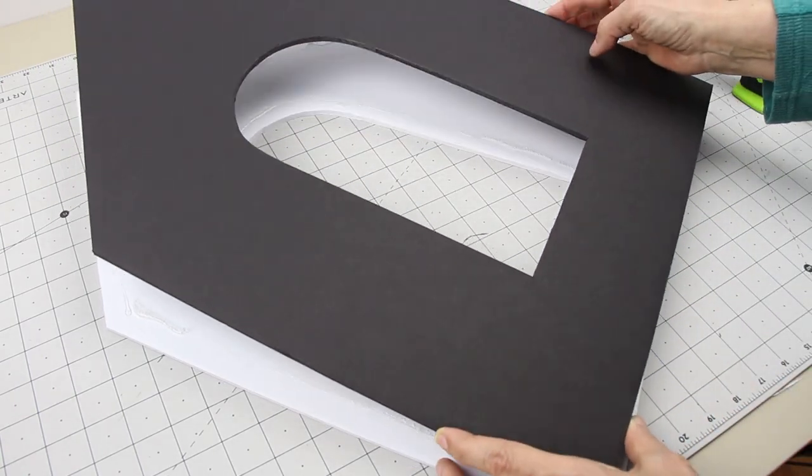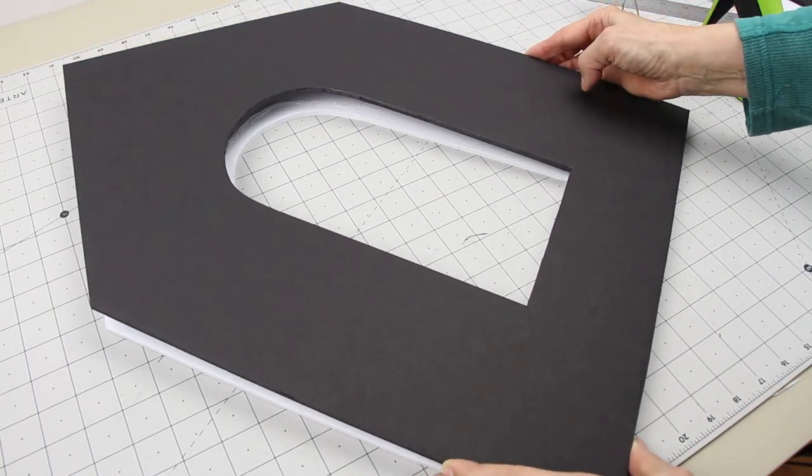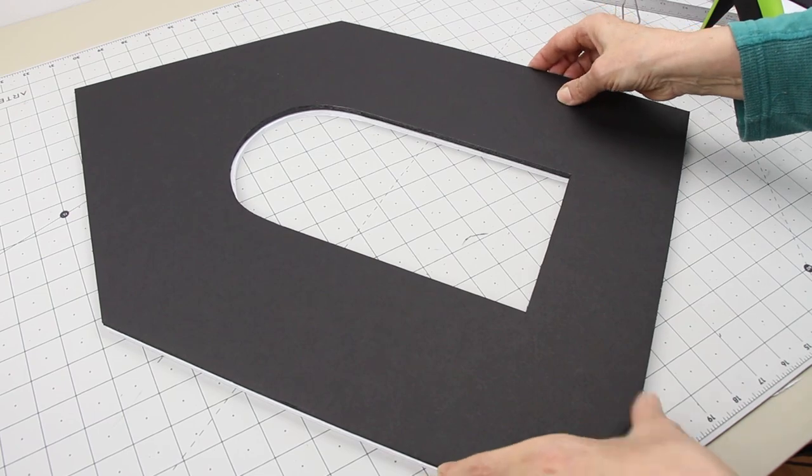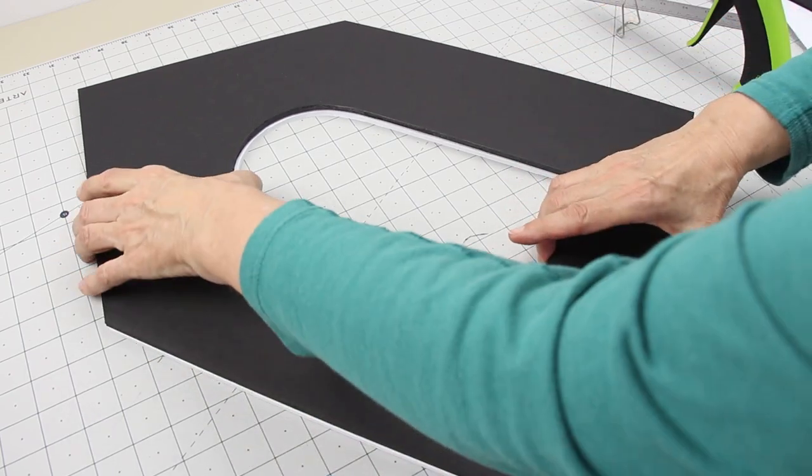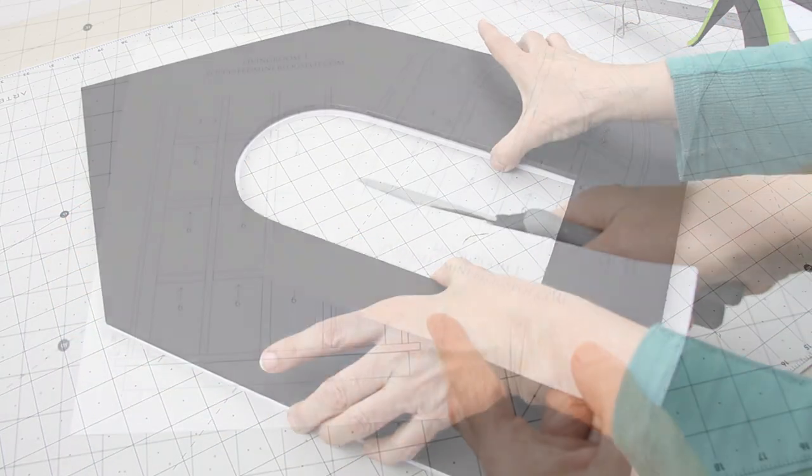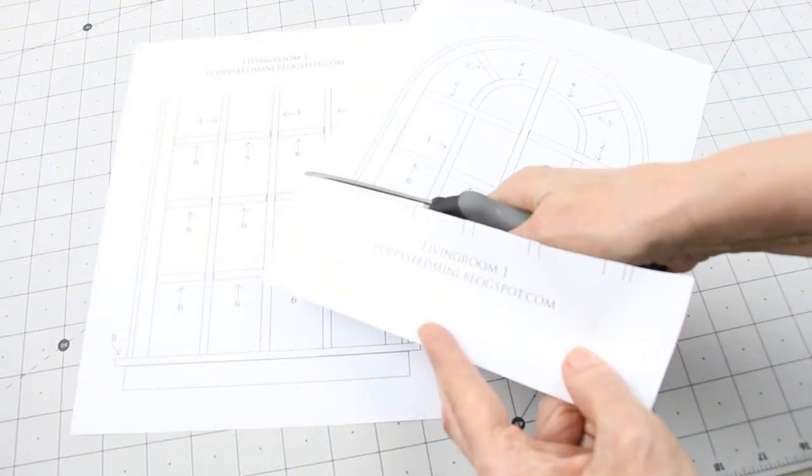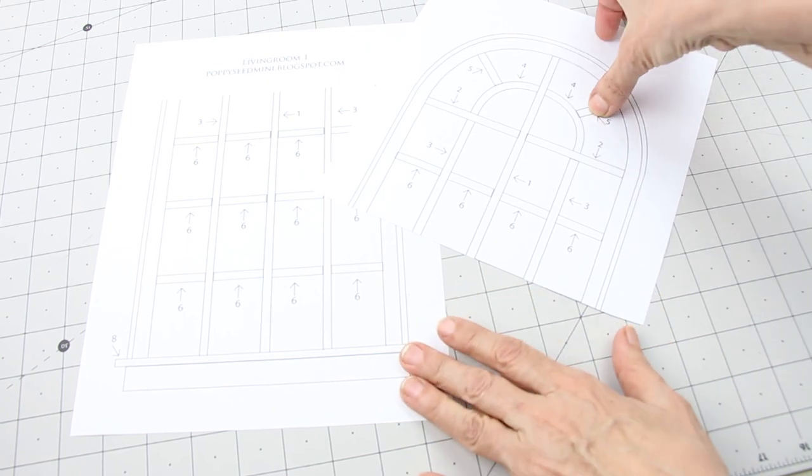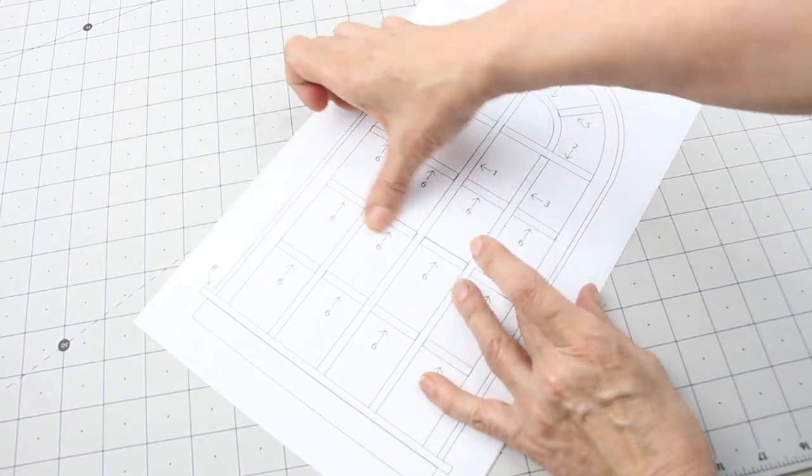Glue both layers together. I always use two layers for my walls so they are sturdy. Take your curved window pattern and cut and tape it together.